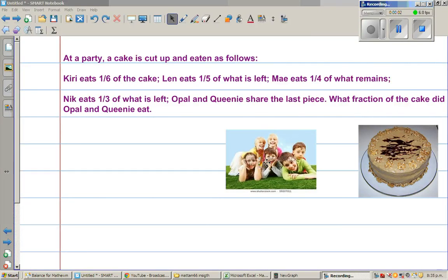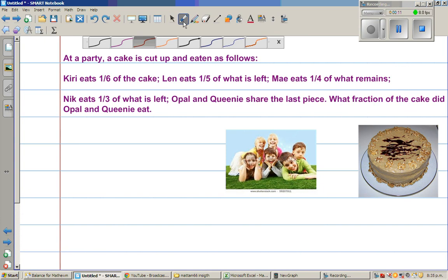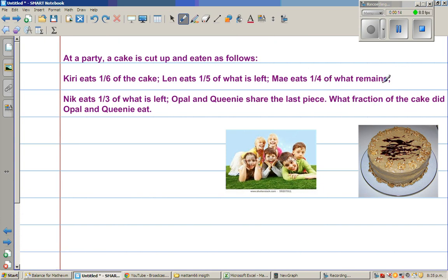At a party, a cake is cut up and eaten as follows: Kiri eats one-sixth of the cake, Len eats one-fifth of what is left, Mai eats one-quarter of what remains, Nick eats one-third of what is left, and Opal and Queenie share the last piece. What fraction of the cake did Opal and Queenie eat? It's a very interesting question.